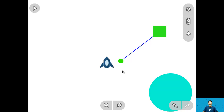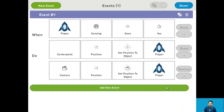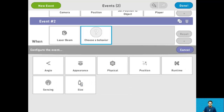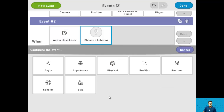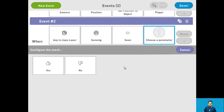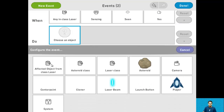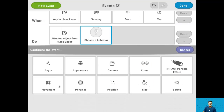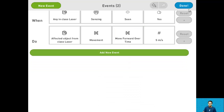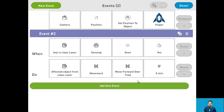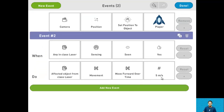Now let's get into making all the events. For step 14 let's make the lasers move. Go into the events manager, add a new event, and say when the laser class senses it's being seen, have that affected laser's movement move forward over time at 5 meters per second. This makes it so whenever a laser is on screen it moves at 5 meters per second forward. And that's it for step 14.